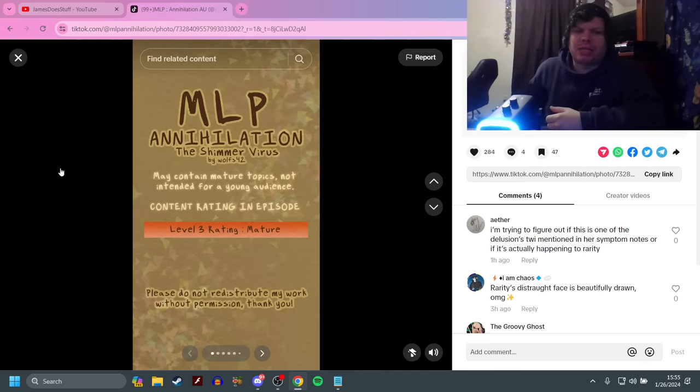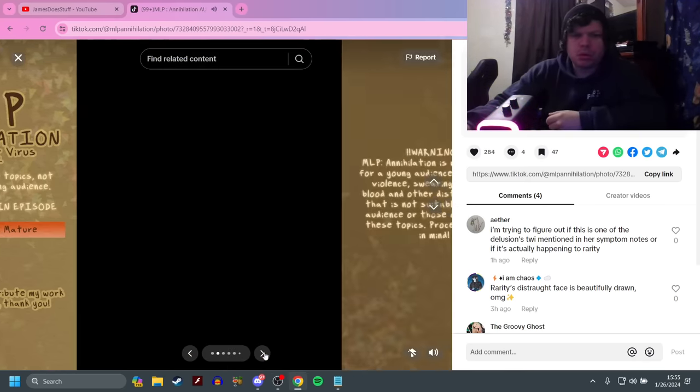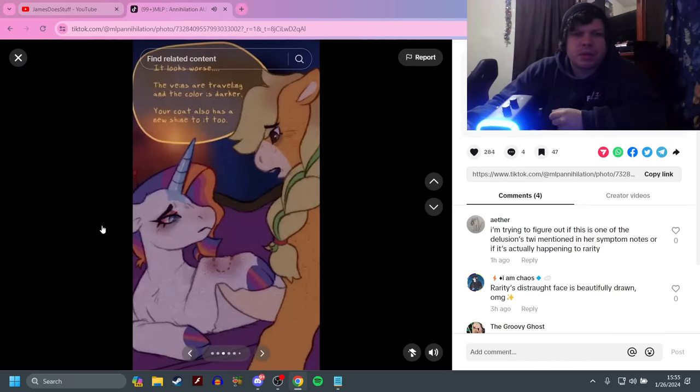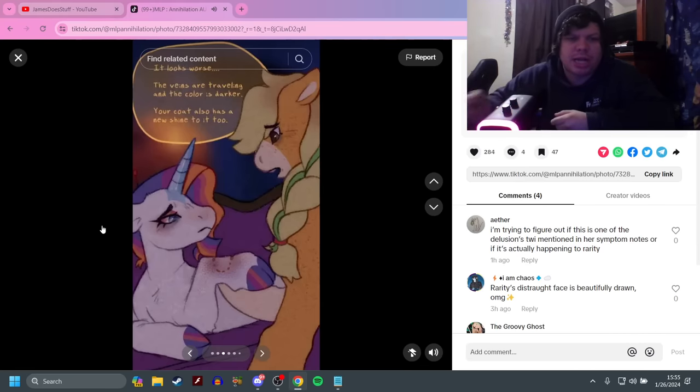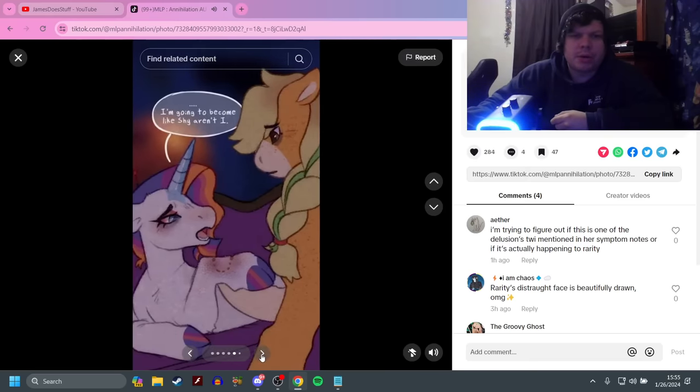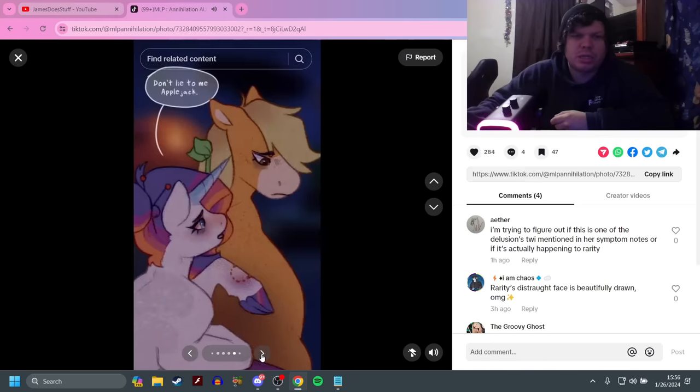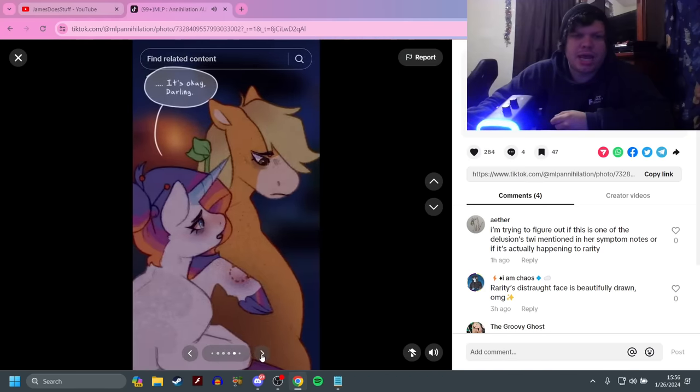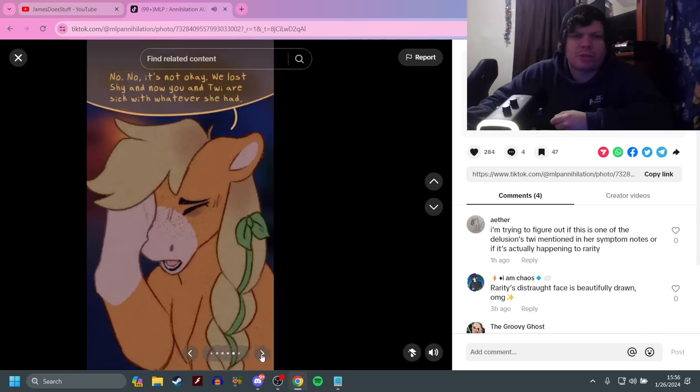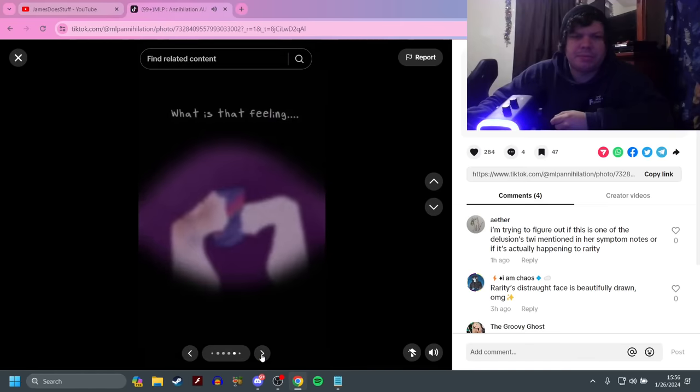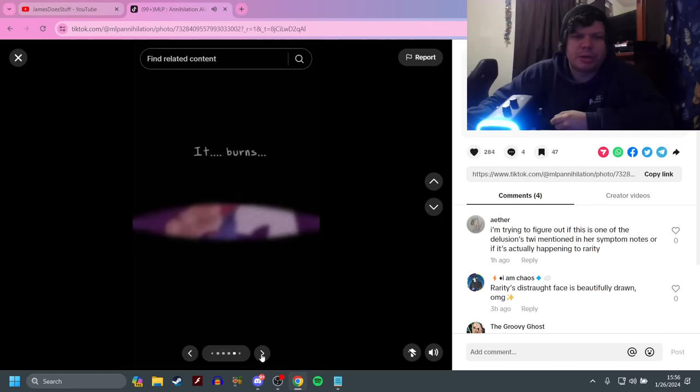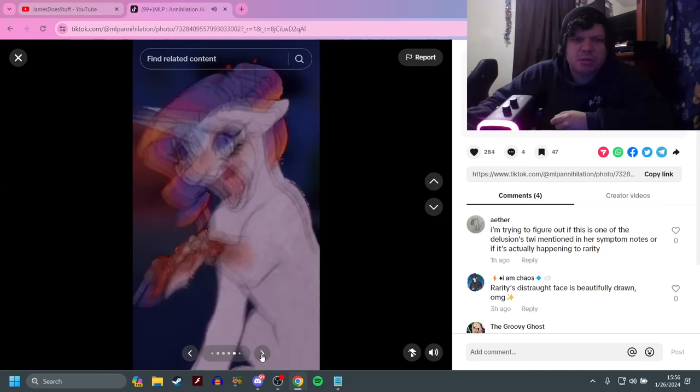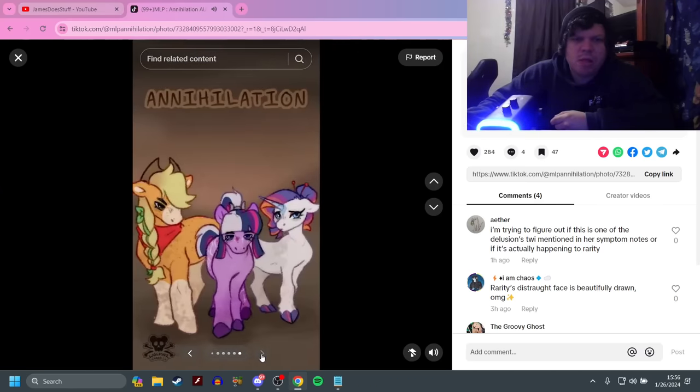It looks worse. The veins are traveling and the color is darker. Your coat also has a new shine to it as well. I'm going to become like Shy, aren't I? No, no. I'm sure if we just... Don't lie to me, Applejack. It's okay, darling. No, no. It's not okay. We lost Shy and now you and Twi are sick with whatever she had. There has to be something we can do. Later that night. What is that feeling? It burns. It burns.